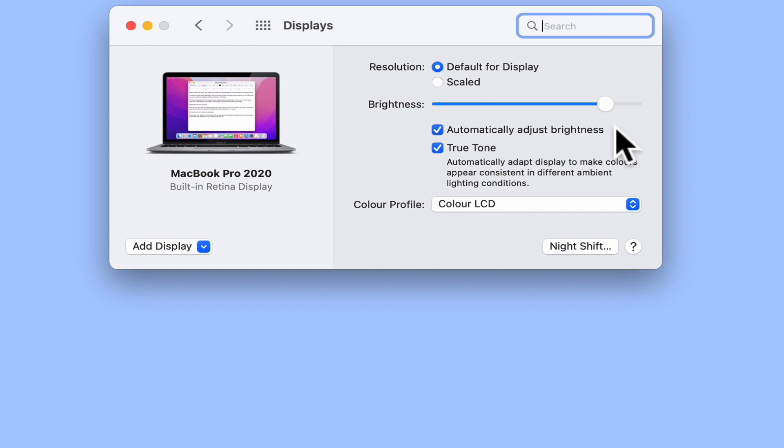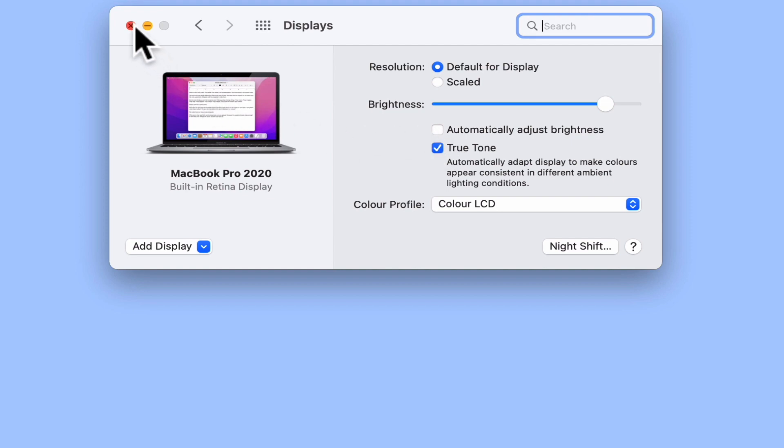While this option is enabled by default, if you simply remove the tick from the checkbox, you will disable the ambient light sensor on your MacBook and force your computer to use the manual brightness settings.